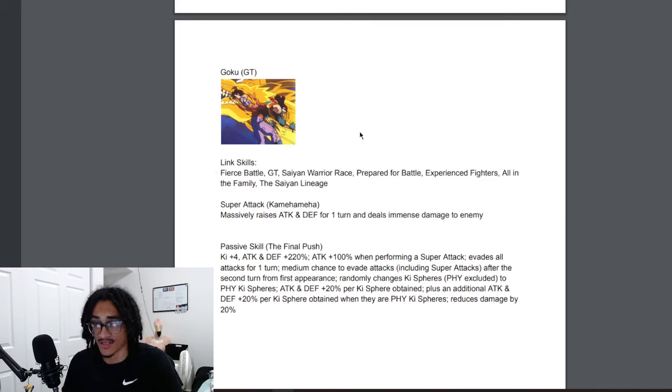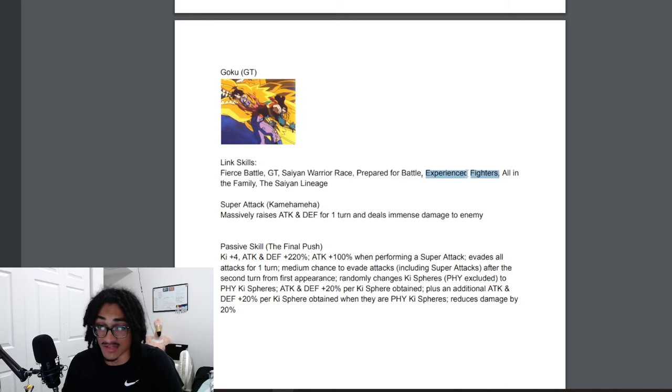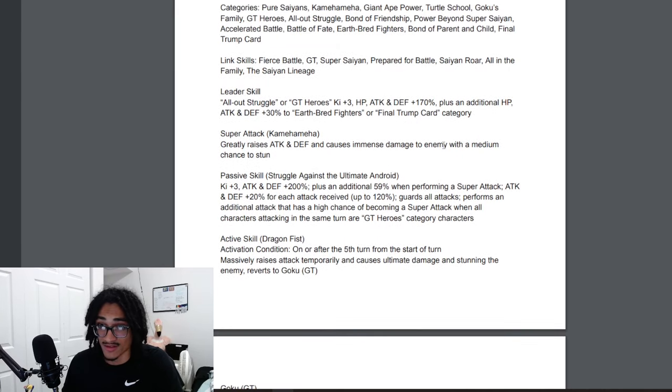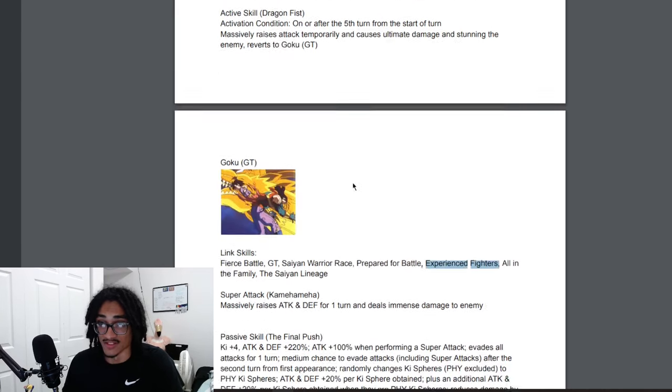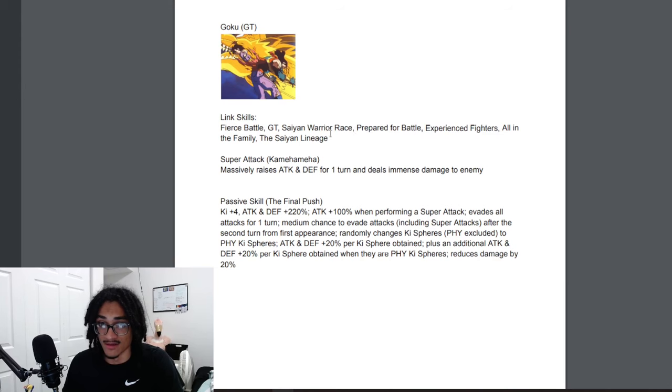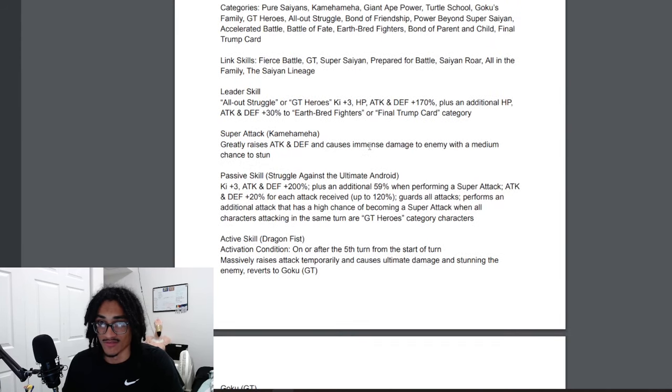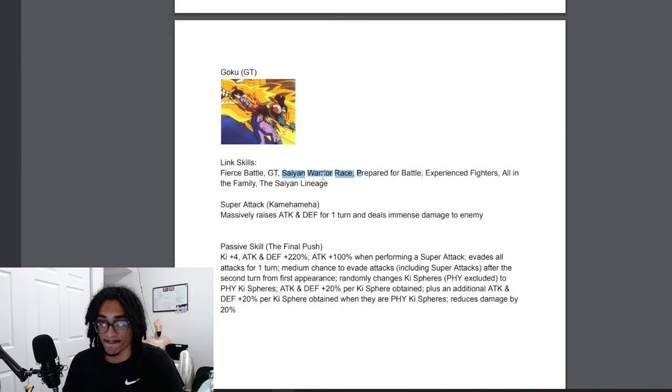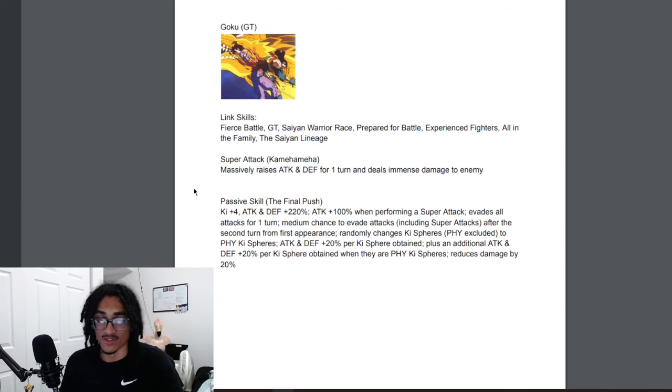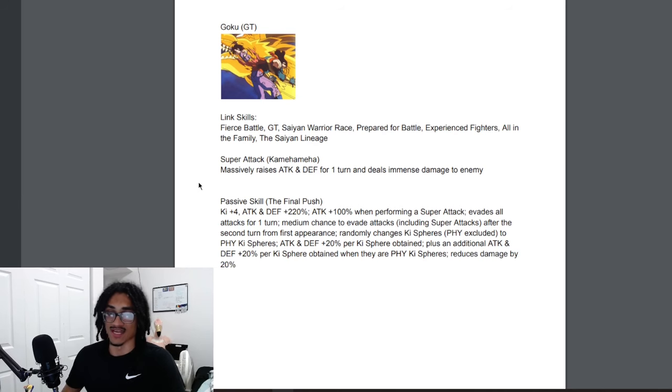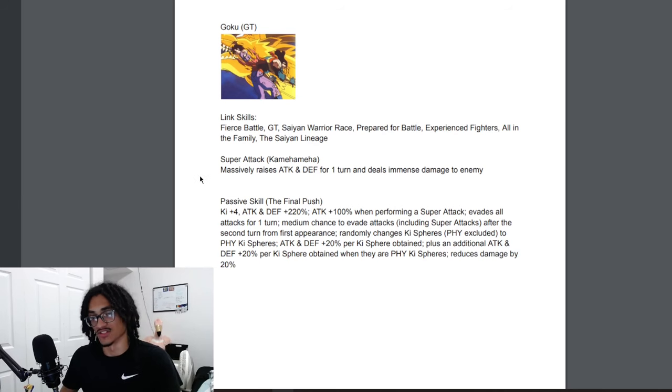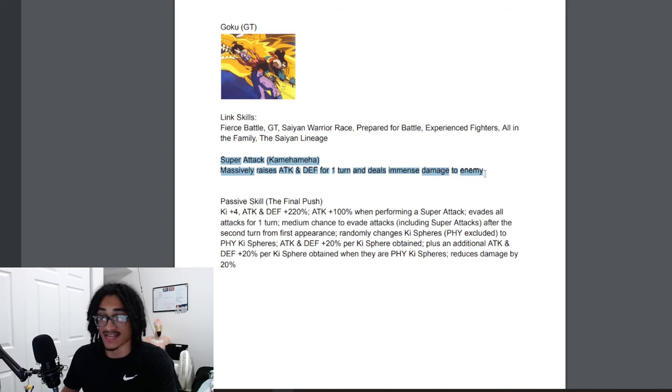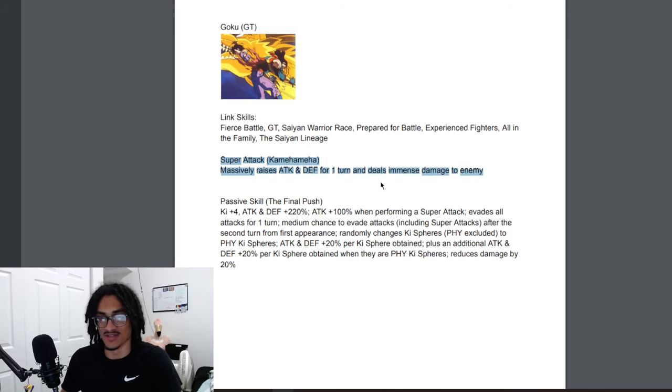GT Goku, so his links do change. He gets Experienced Fighters in place of Saiyan Roar, and Saiyan Warrior Race replaces Super Saiyan. I'm pretty sure everything else is the same. His new super attack effect, it's still called the Kamehameha. He gets 100% attack and defense for one turn while doing immense damage to enemies. Of course that is very nice.